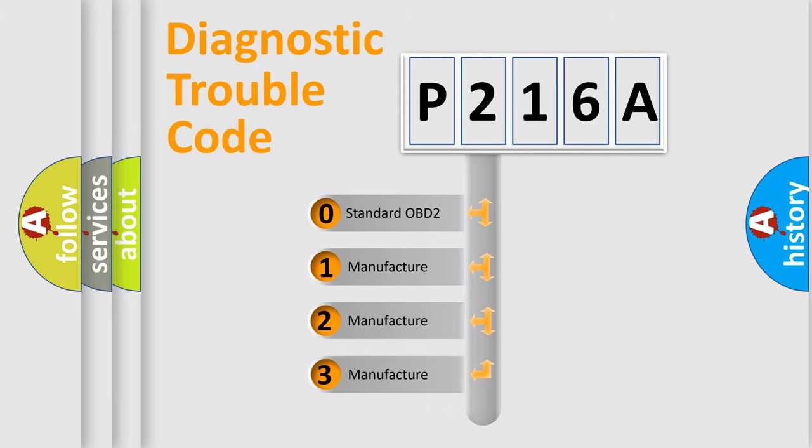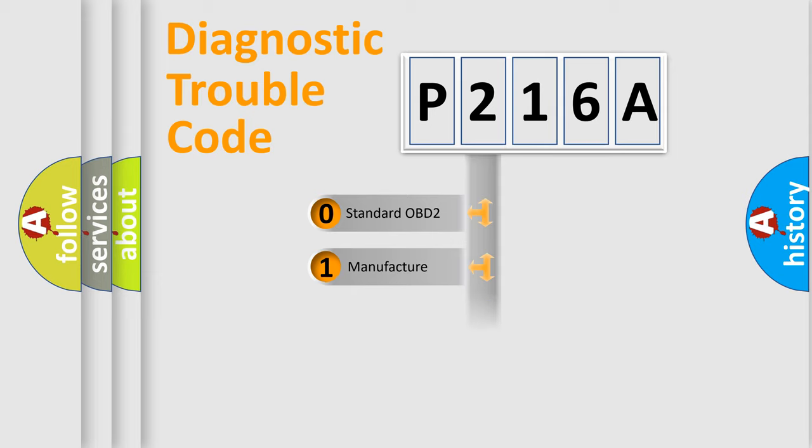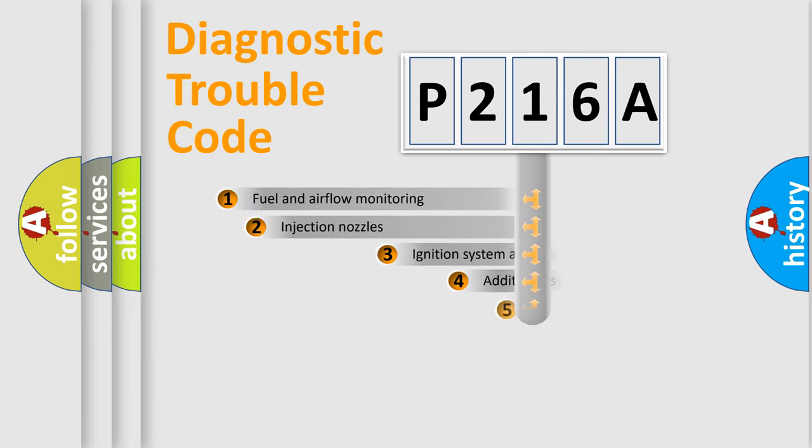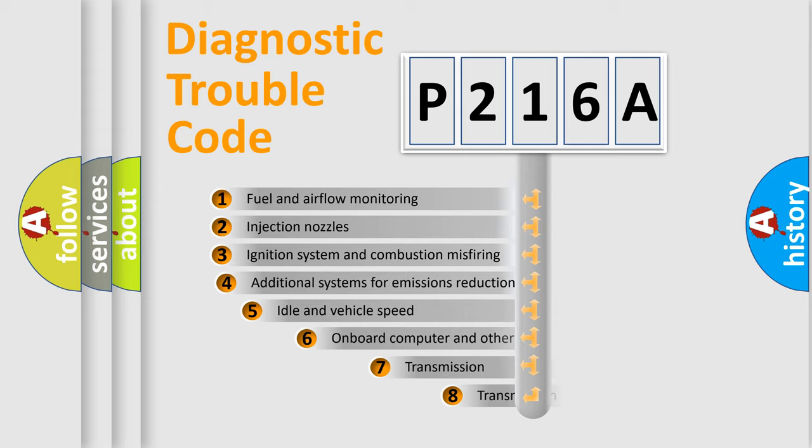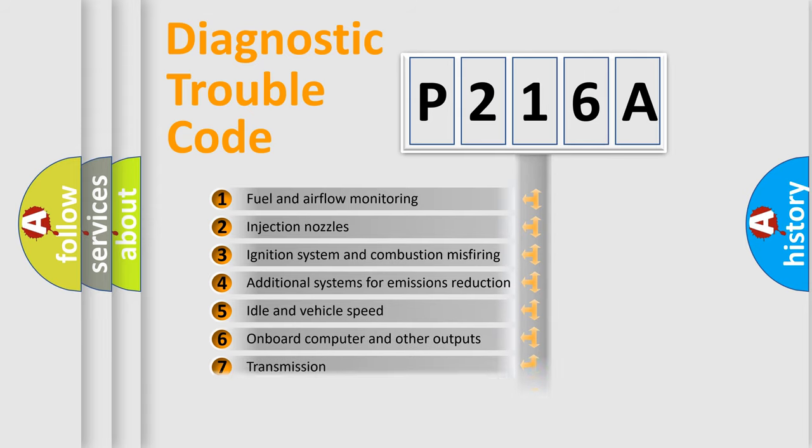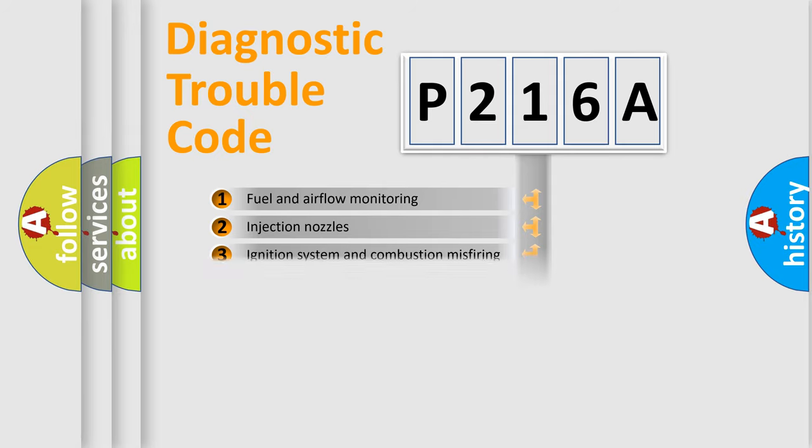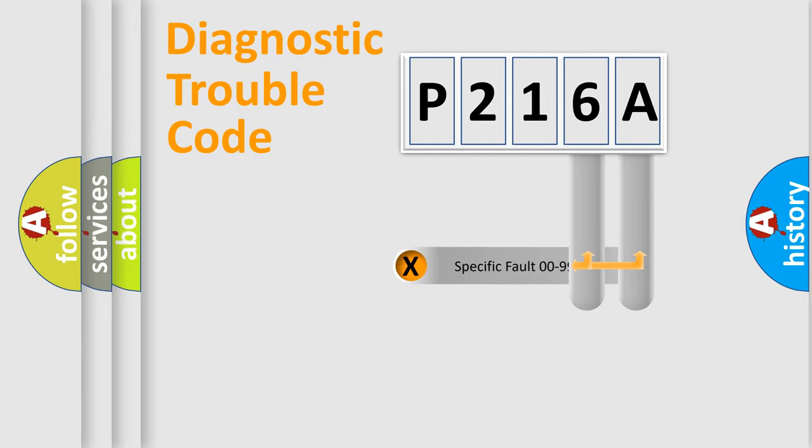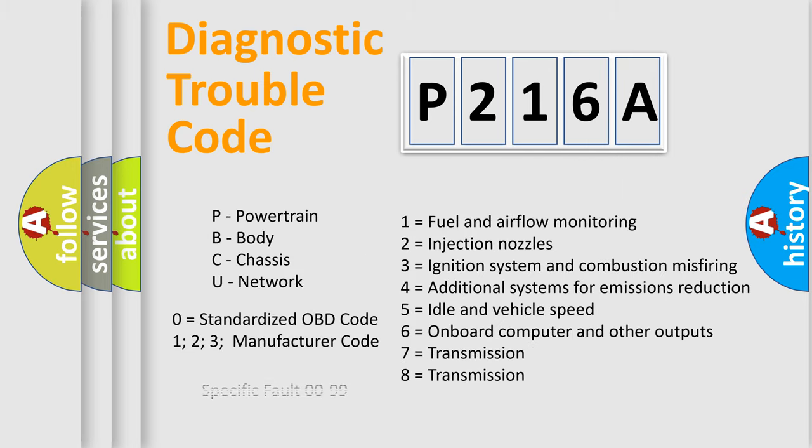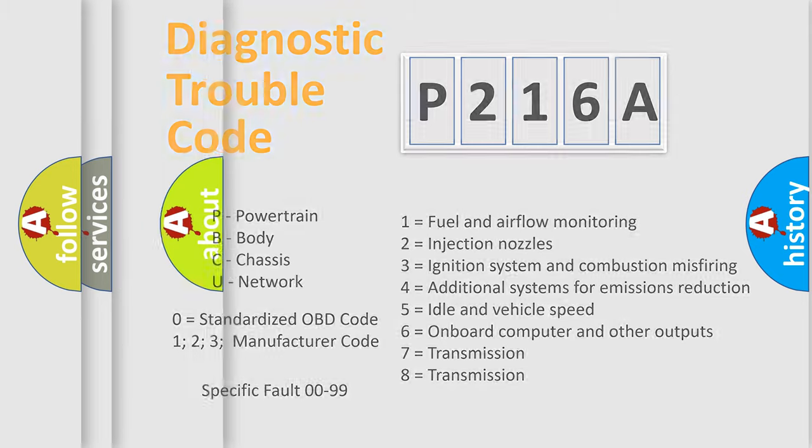If the second character is expressed as zero, it is a standardized error. In the case of numbers 1, 2, 3, it is a more specific expression of the car-specific error. The third character specifies a subset of errors. The distribution shown is valid only for the standardized DTC code. Only the last two characters define the specific fault of the group. Let's not forget that such a division is valid only if the other character code is expressed by the number zero.